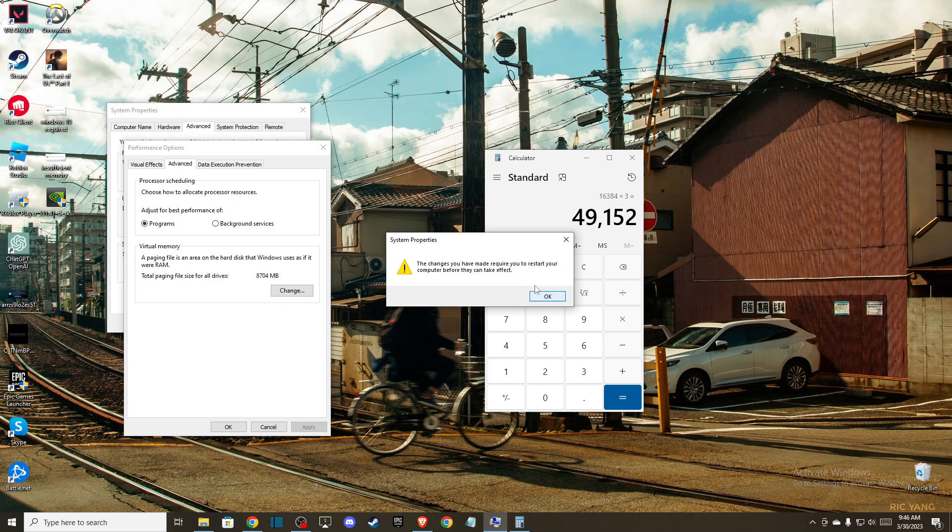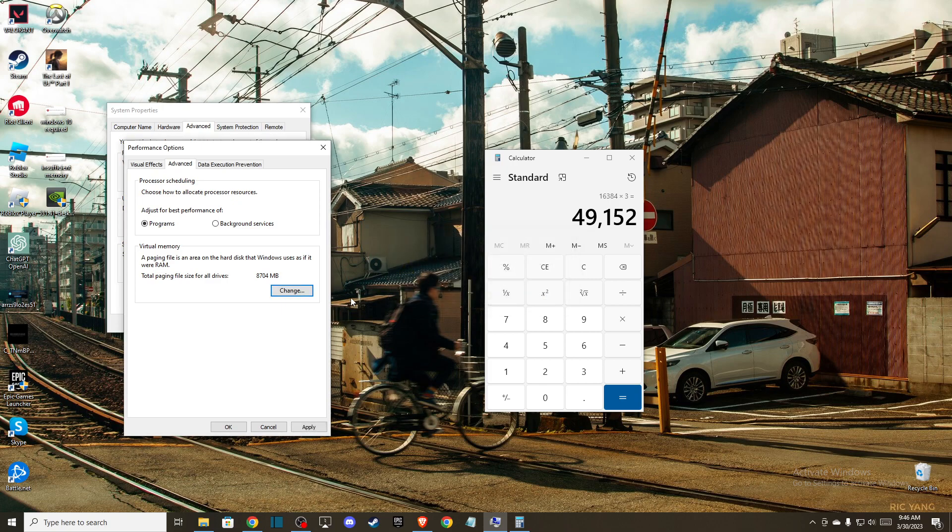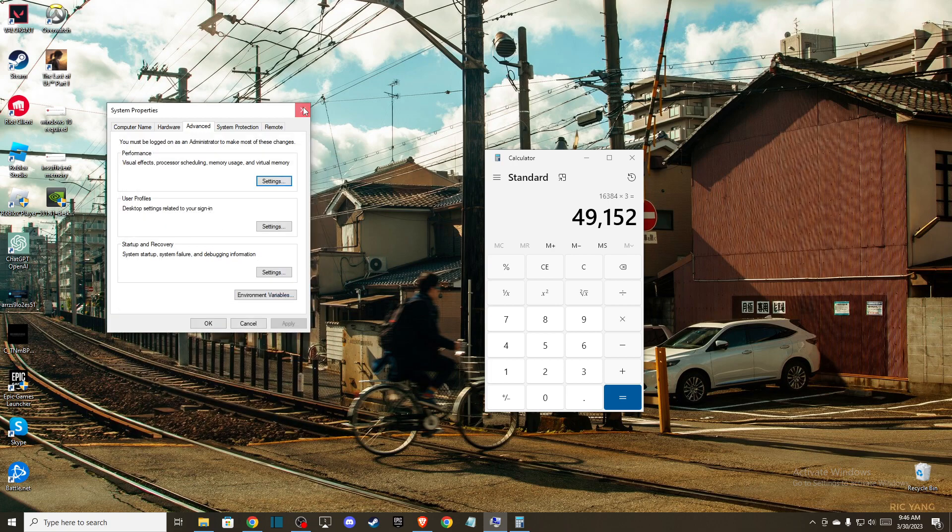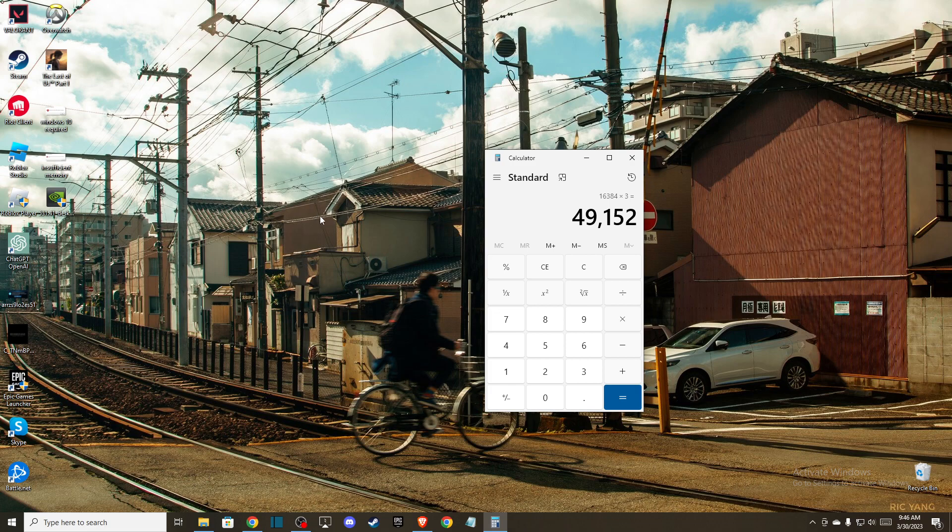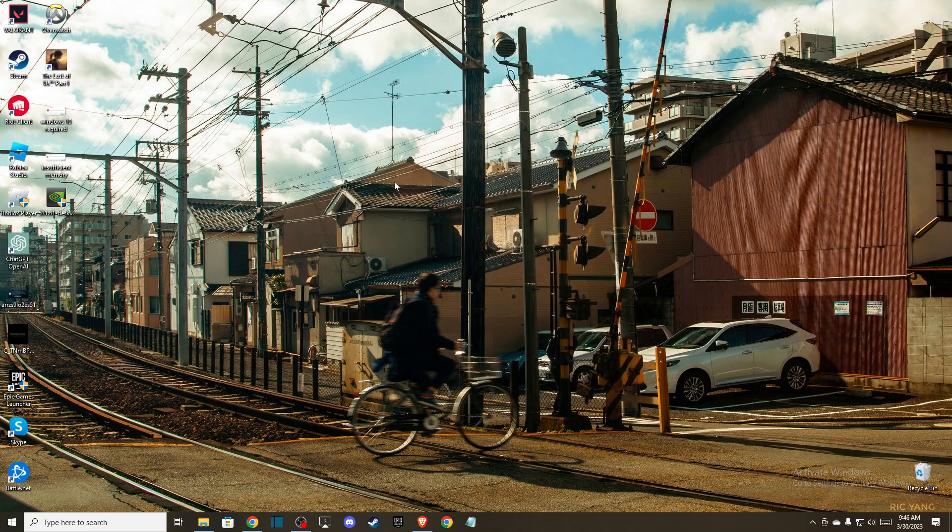Then press OK and restart your computer. This should fix the problem. That's everything I wanted to show you. If this helped, please like and subscribe for more. Take care!